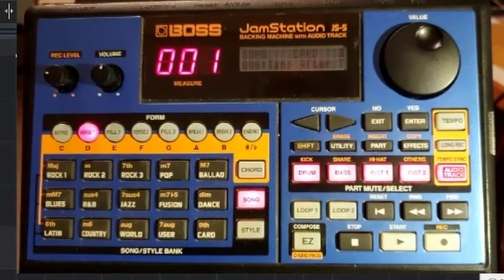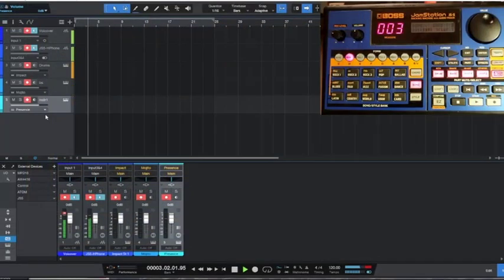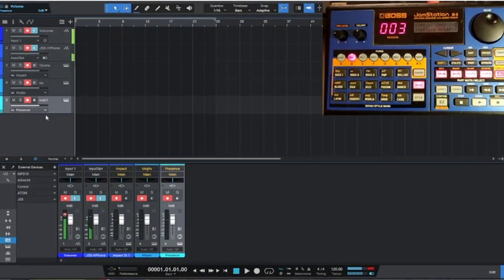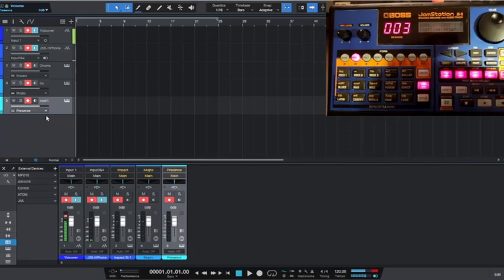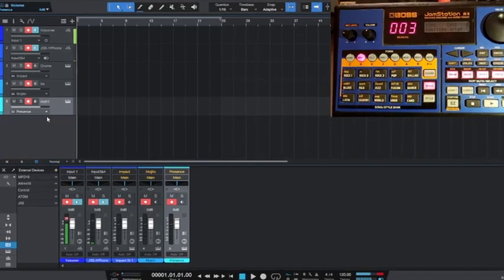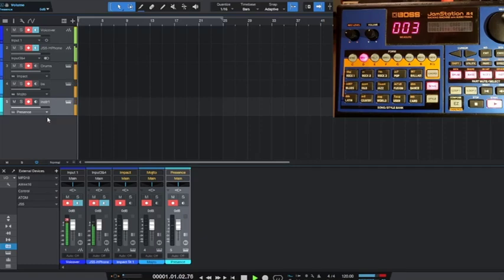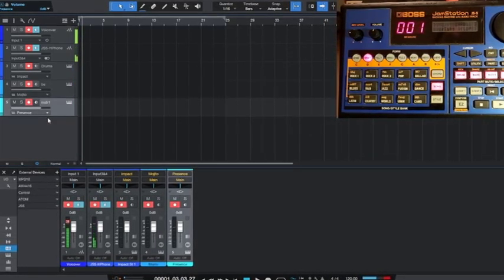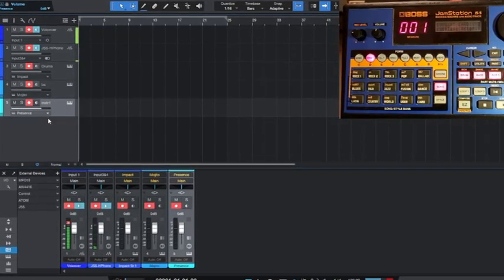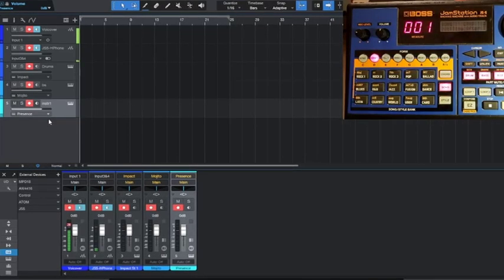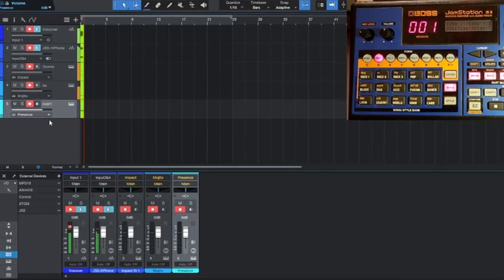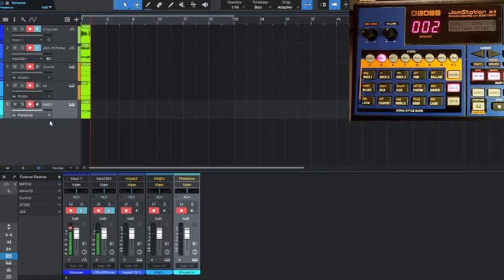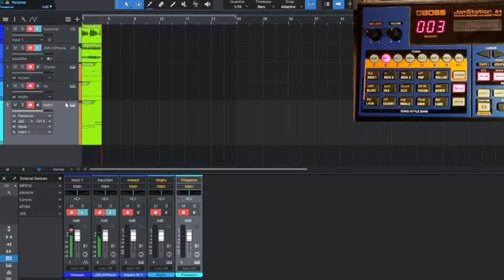Now if I hit play in Studio One, you can see the Jam Station starts to play. And then if I hit return, it did actually return to zero. Notice that the measure counter didn't change because it must be some sort of internal logic, but if I hit start again it did go back to one. Now all I need to do - I've got everything set to record and I just hit record in Studio One. So it starts playing and recording and you can see it's capturing all the MIDI files.